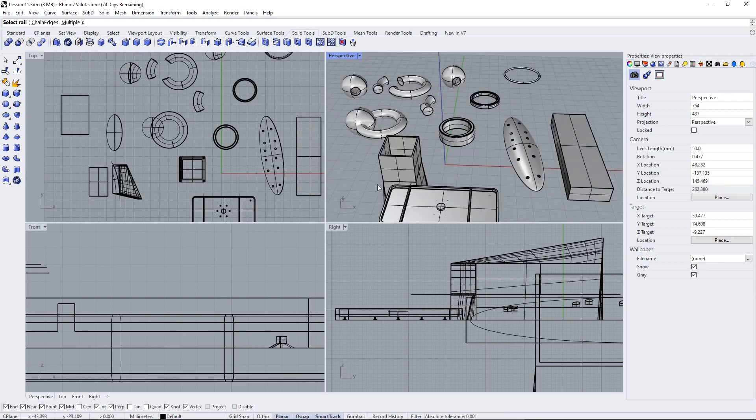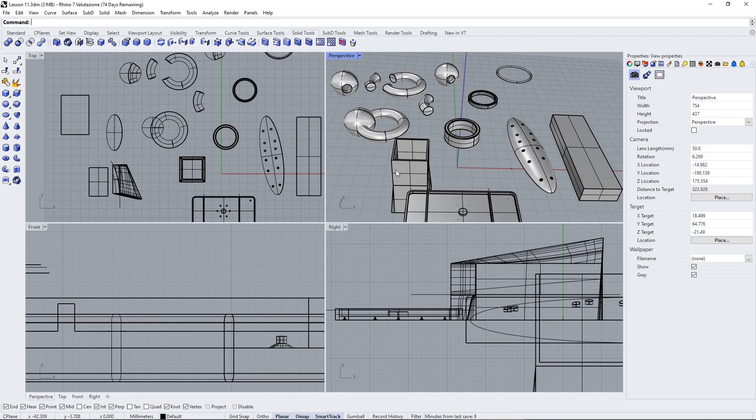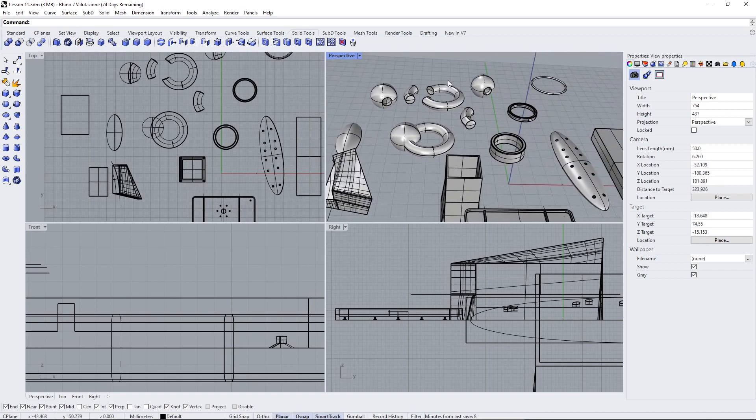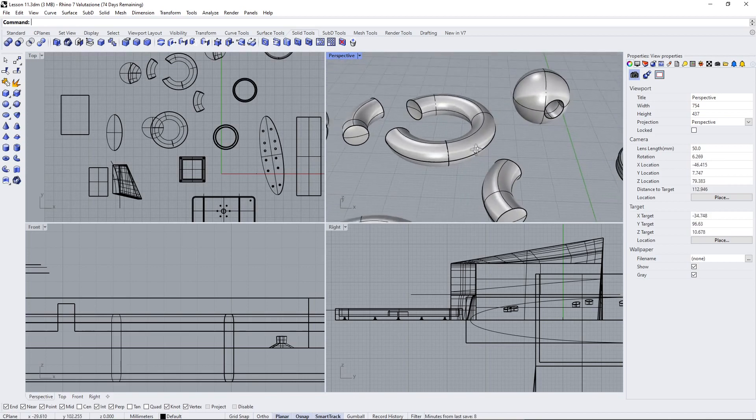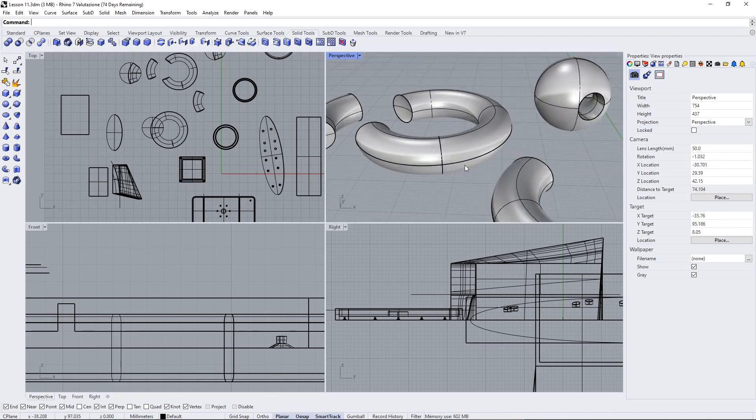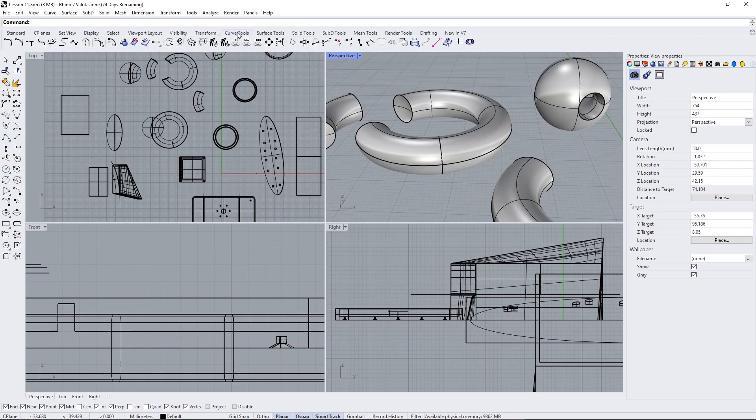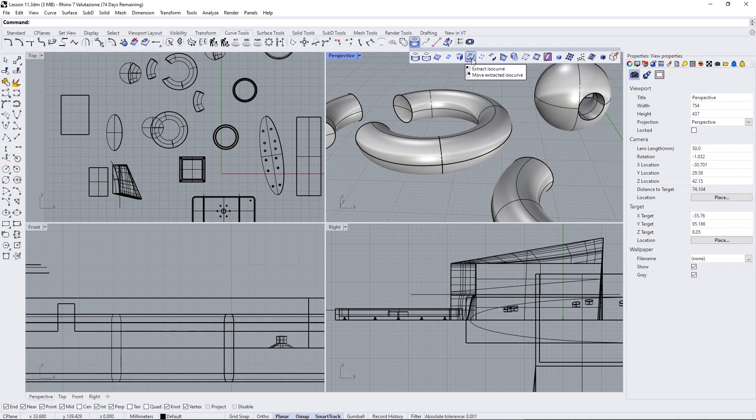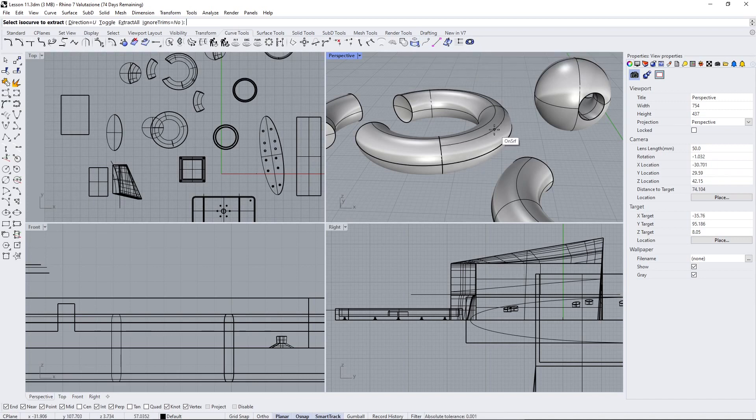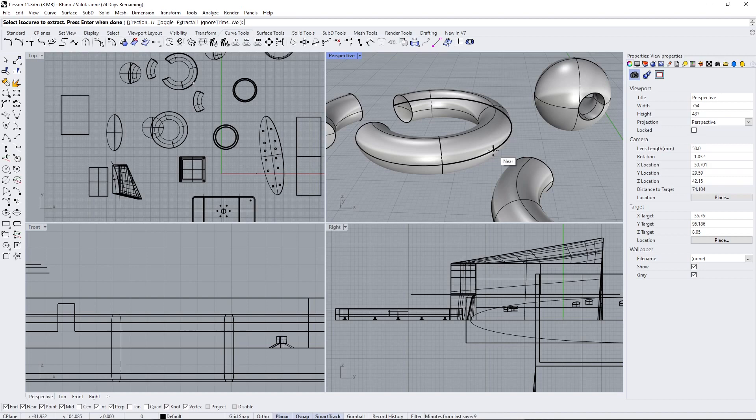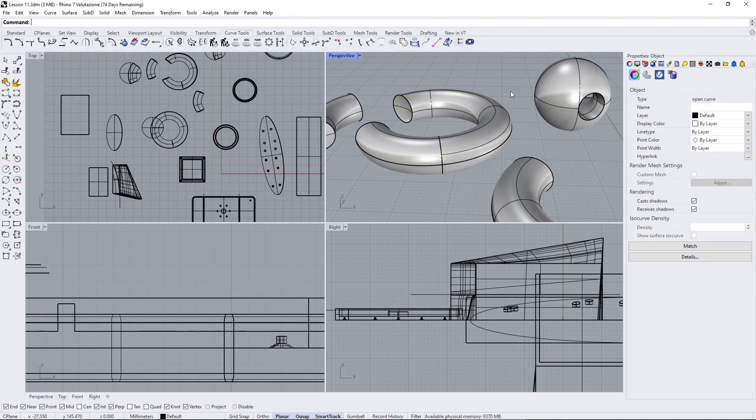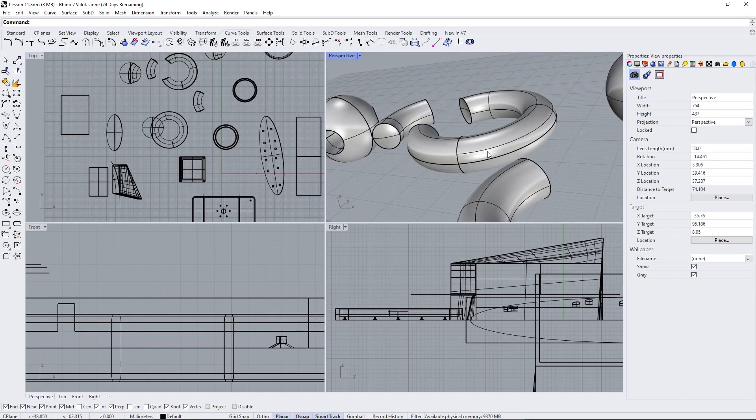Anything could become a rail—we know this from the previous video where we used extraction tools. For example, if I extract an isocurve from here, I can use this curve to create a tubular object or any other curve.